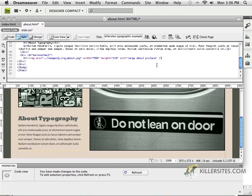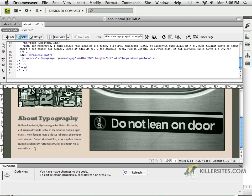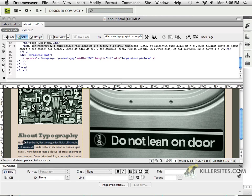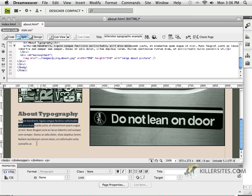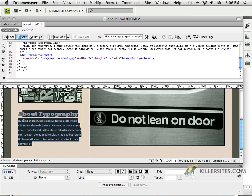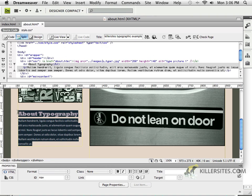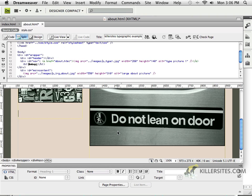Now, notice there still was the H1 information from before, which I'm going to get rid of. And the reason being is because I'll just copy the information that's here about typography, and I'll Command X to cut it out.